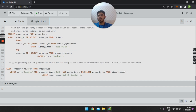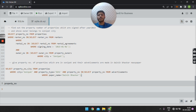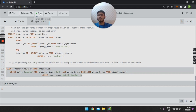The fifth query is: give the property number of properties which are in Sonipat and whose advertisements are made in Dainik Bhaskar newspaper. The SQL query is: SELECT property_number, city FROM properties WHERE city = 'Sonipat' AND property_type = '5BHK' AND property_number IN (SELECT property_number FROM advertisements WHERE paper_name = 'Dainik Bhaskar'). On executing this query, we get the output as property number 6. Thank you for watching.